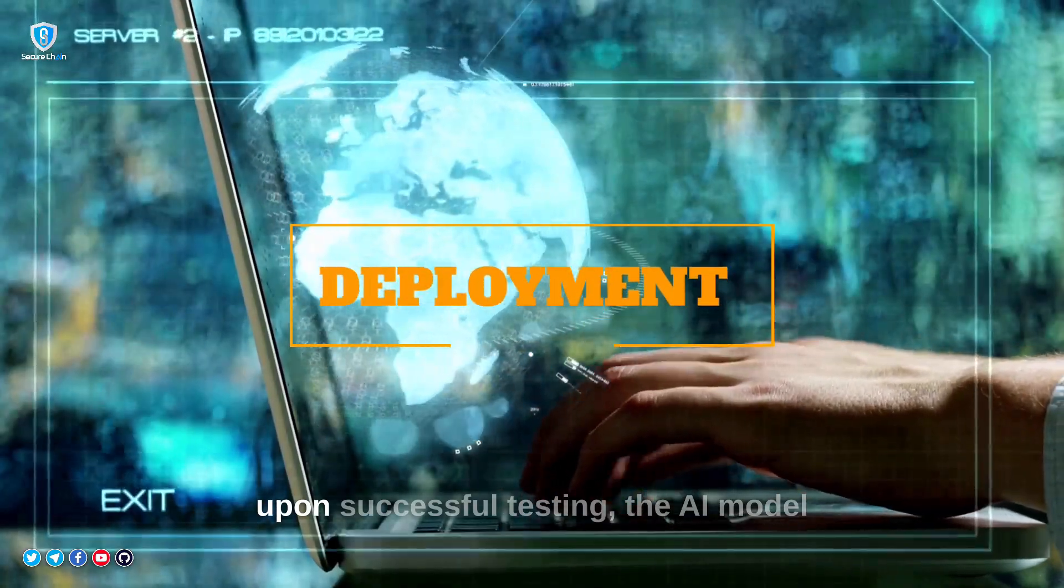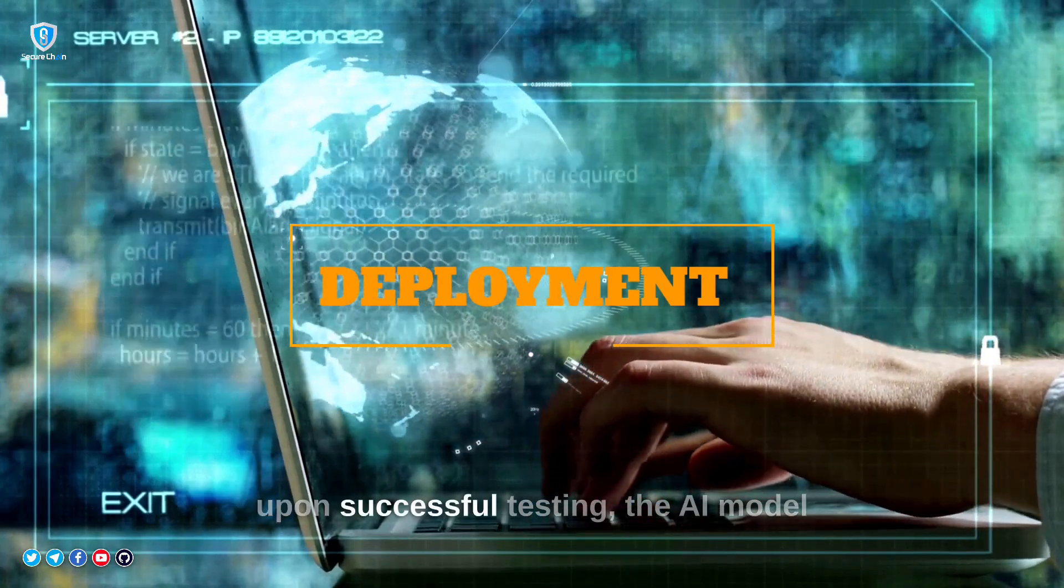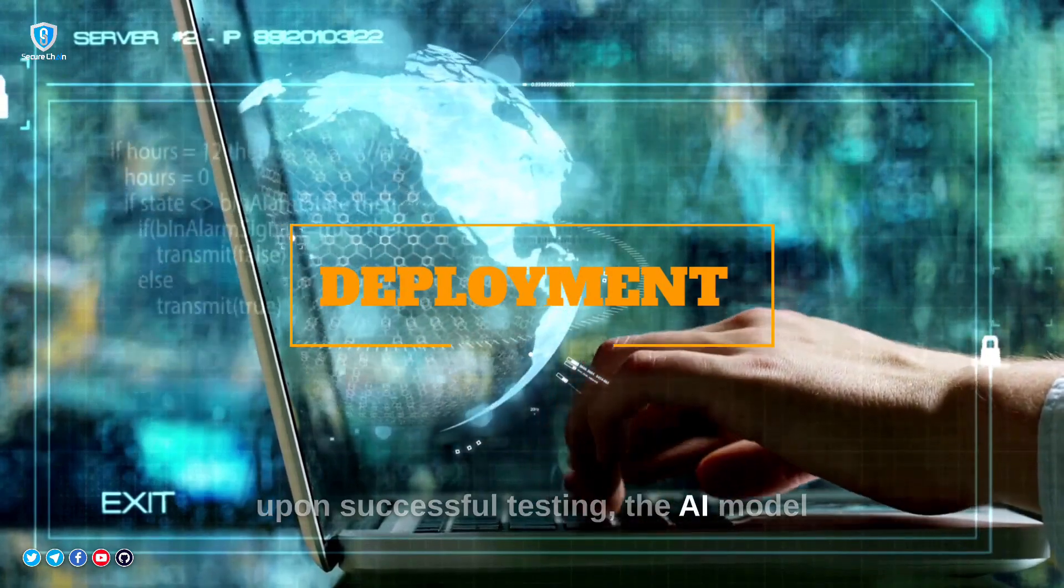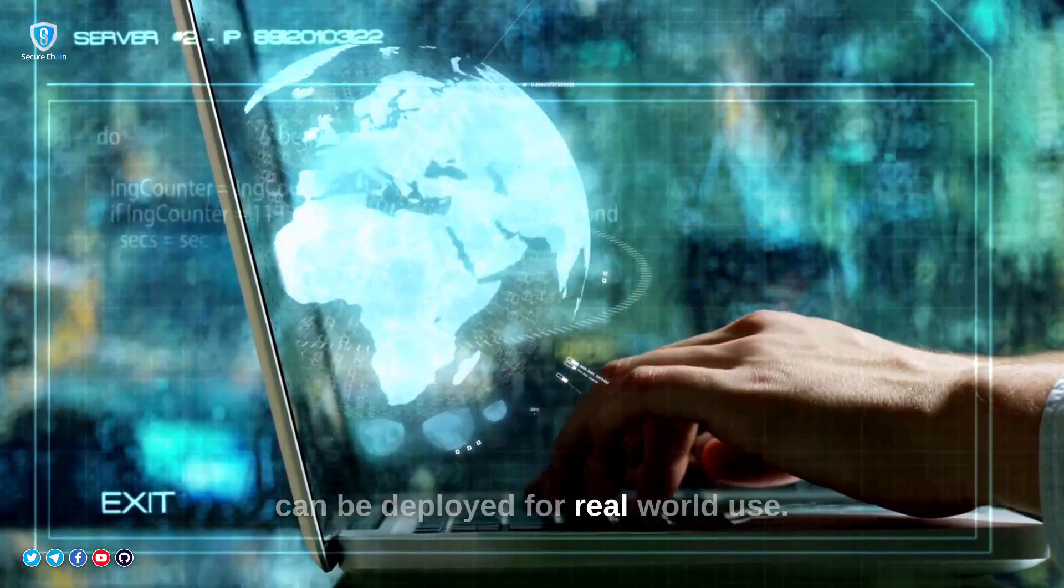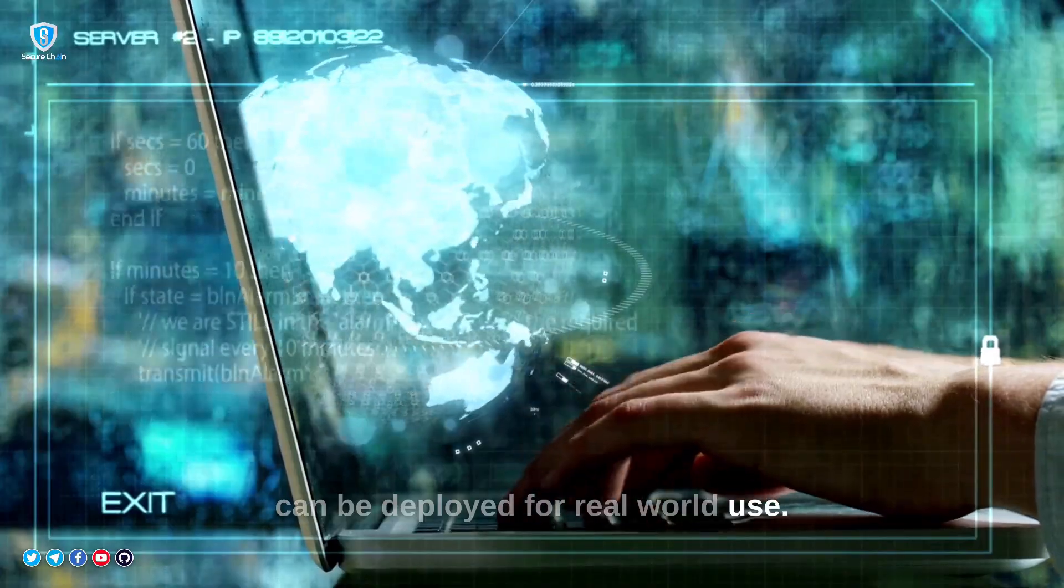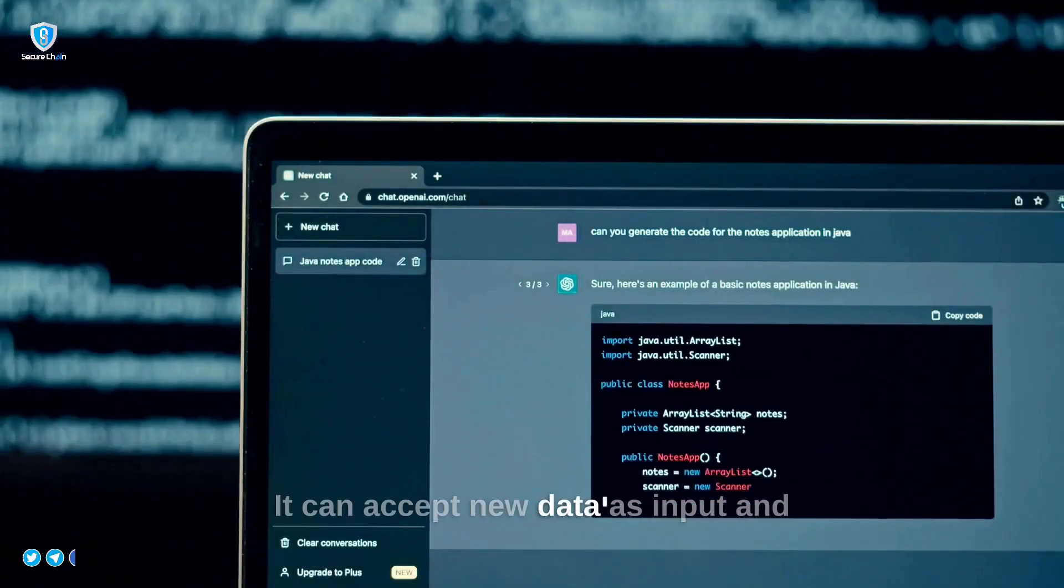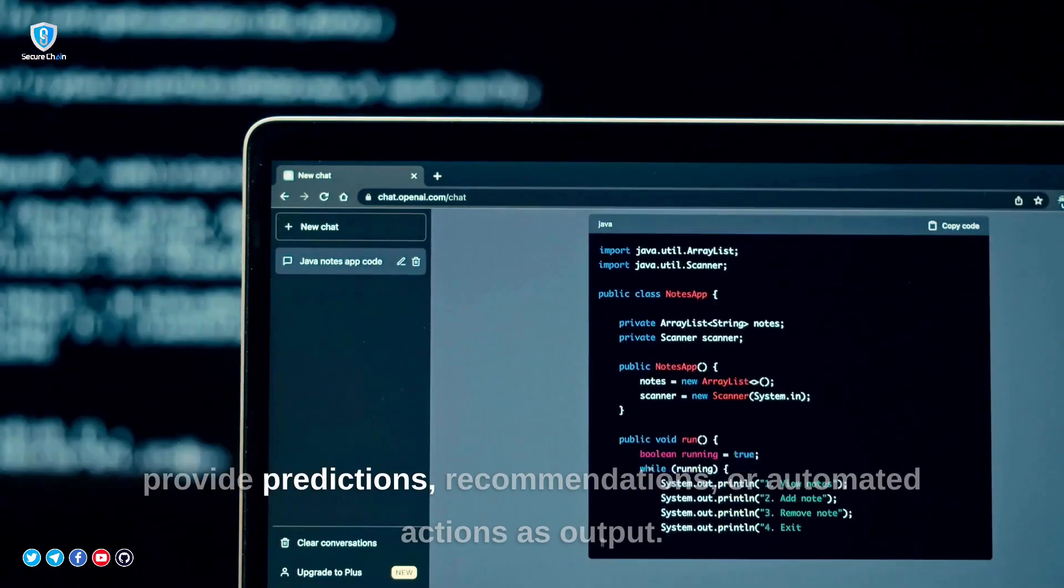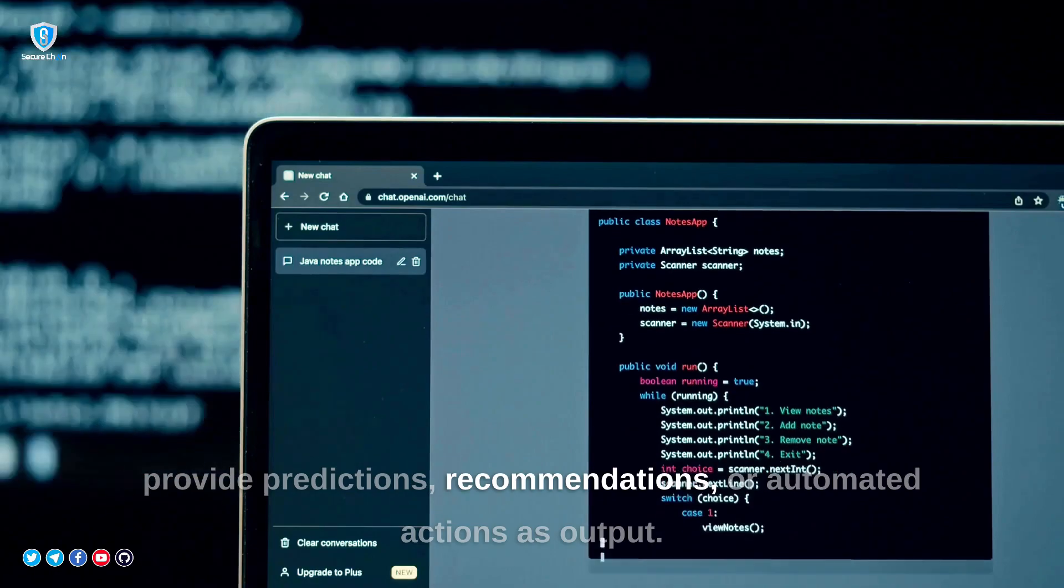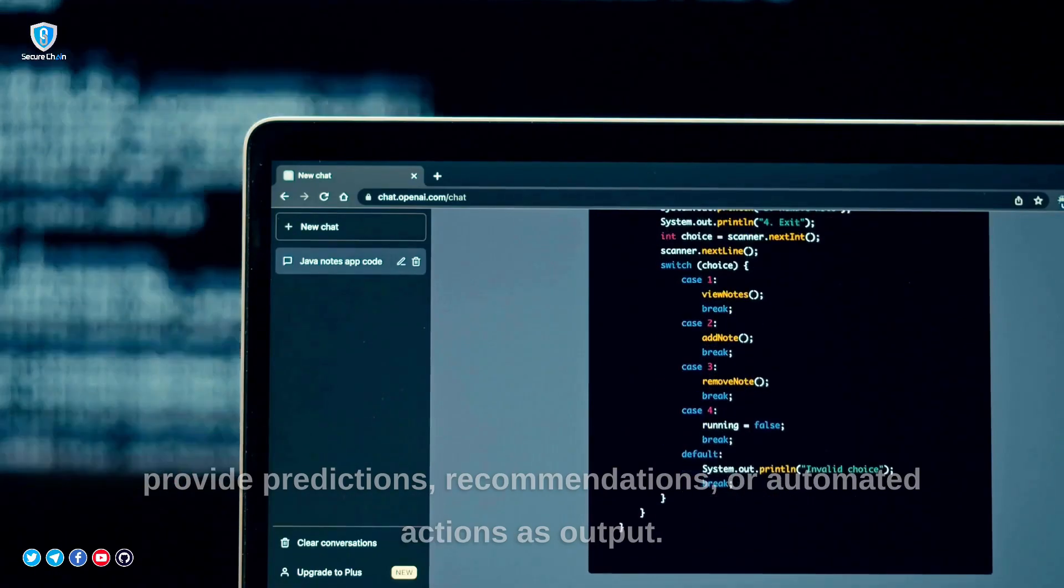Deployment. Upon successful testing, the AI model can be deployed for real-world use. It can accept new data as input and provide predictions, recommendations, or automated actions as output.